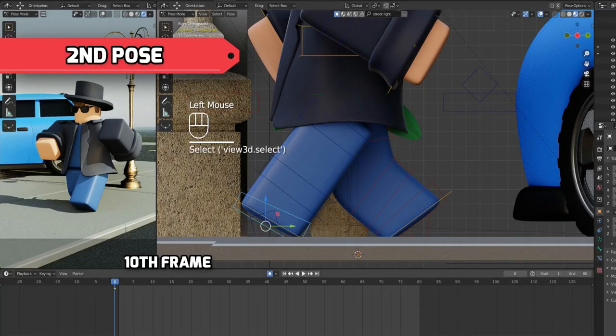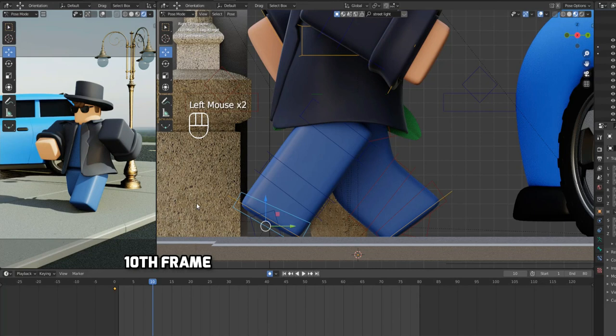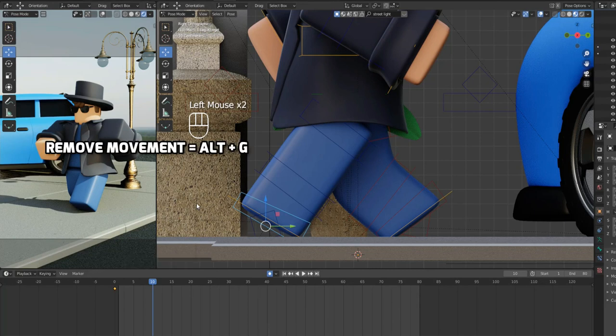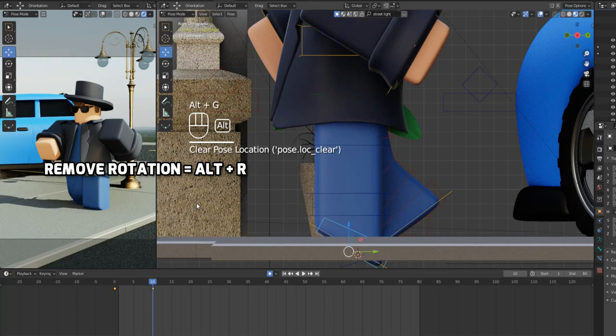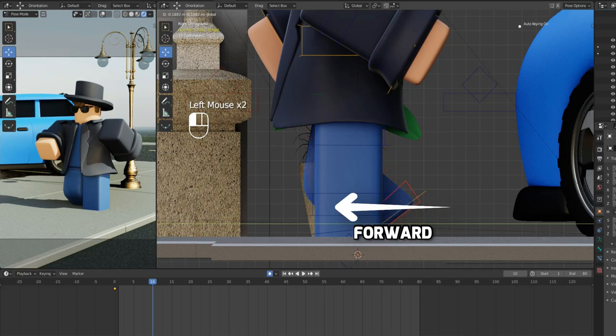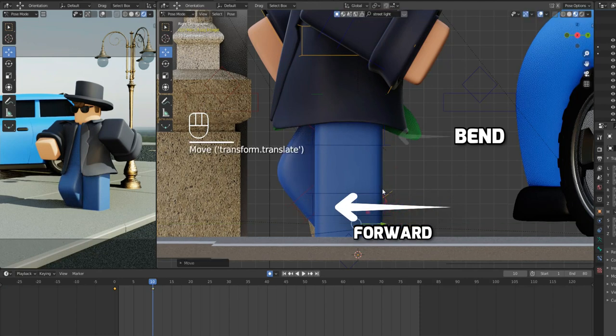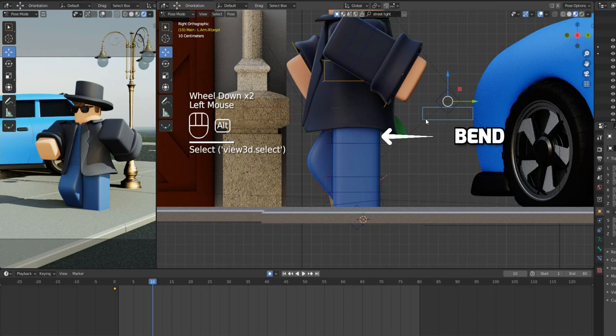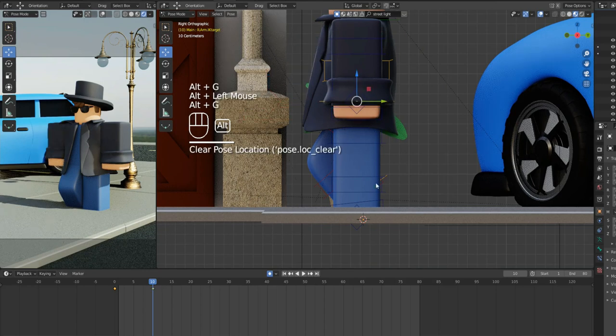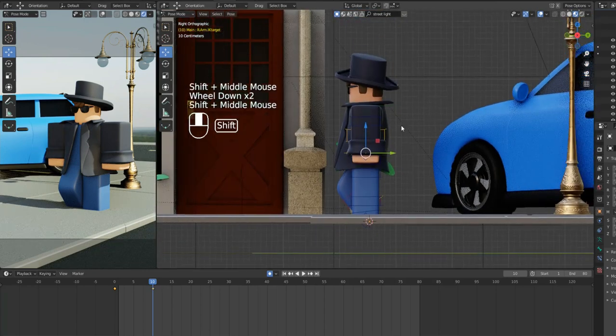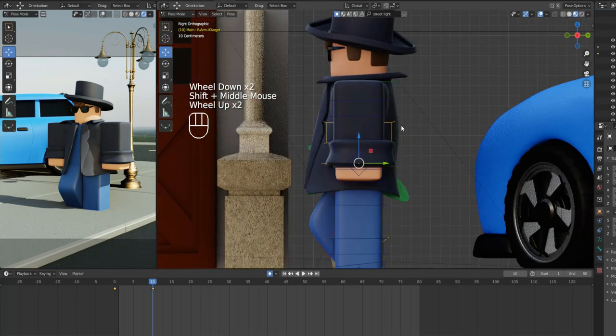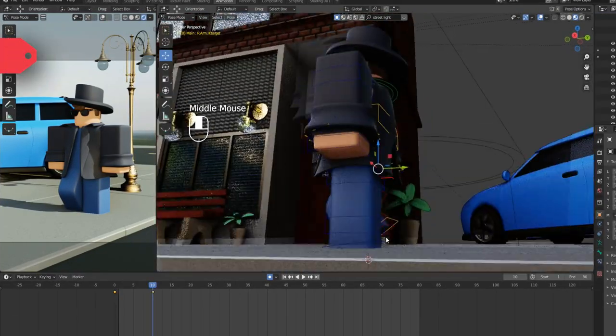Move the animation bar to 10th frame. Select the armature of front foot and press Alt plus G to reset the movement, and Alt plus R to reset the rotation. Then, select the rear foot armature and move it forward close to the front leg by keeping it bent. Select the front hand armature and press Alt plus G to reset its position. Do the same thing to the rear arm, reset its position. Alright, second pose is also complete. Only 3 more to go.